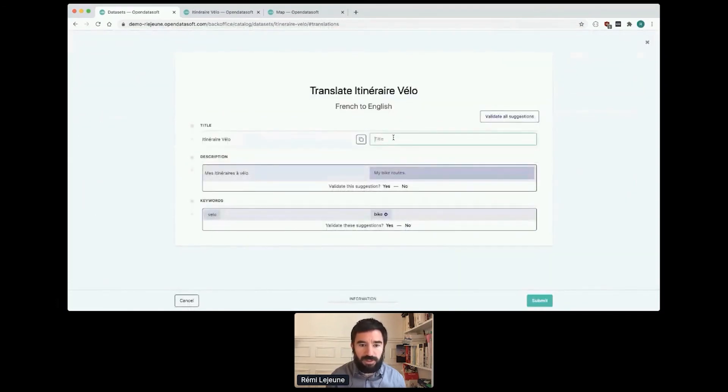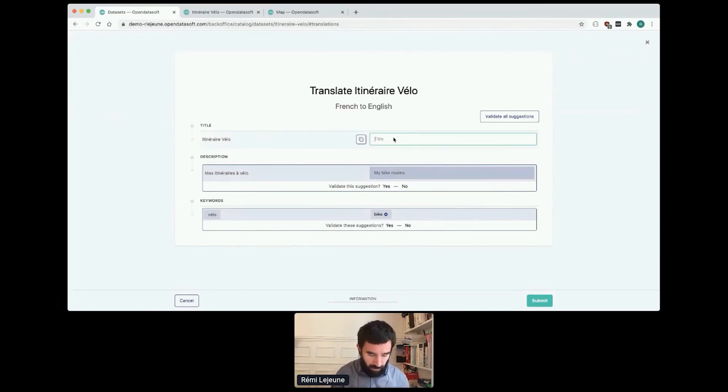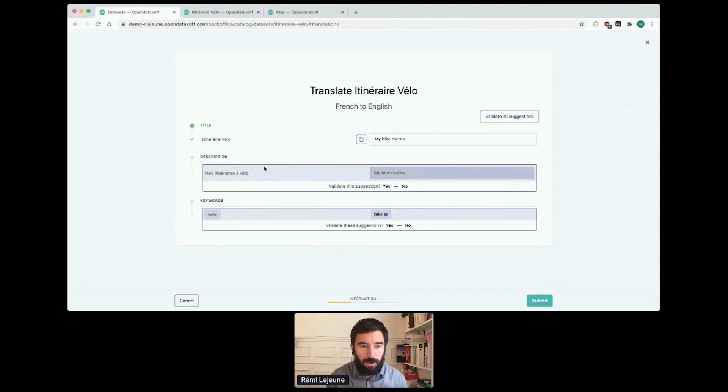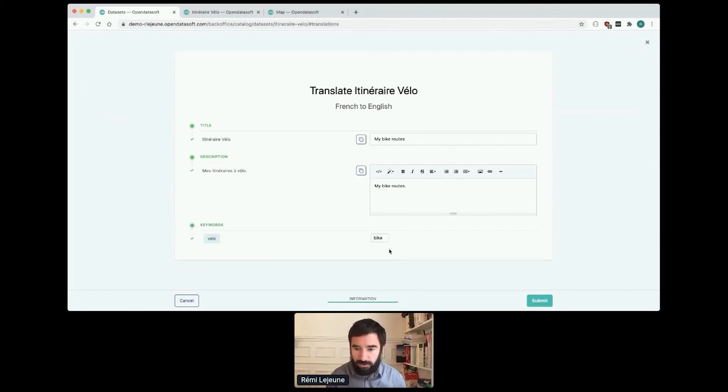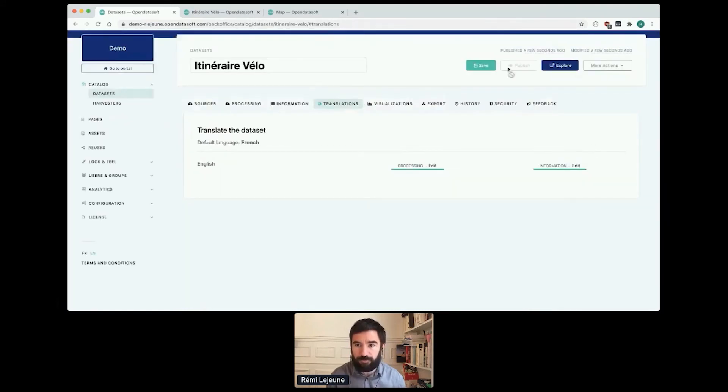It asks me for a new title, so it will be My Bike Routes. A new description, My Bike Routes is okay. A keyword is Bike, it's okay. So everything is green, I can submit. I save and publish my dataset.